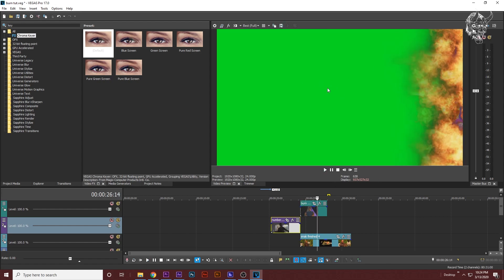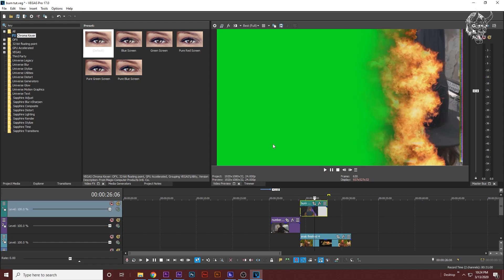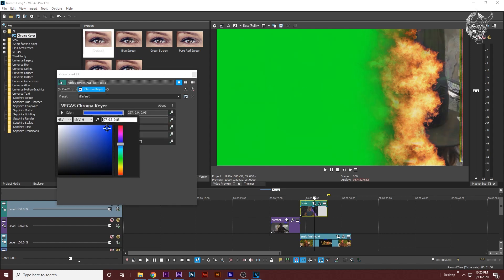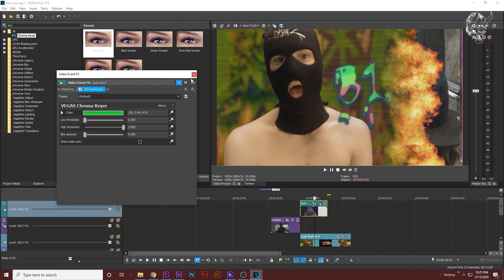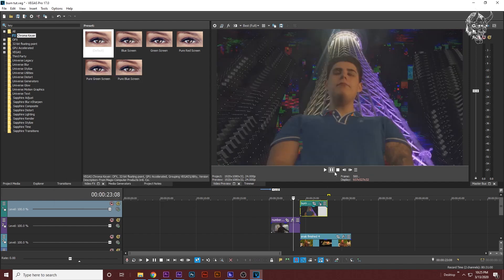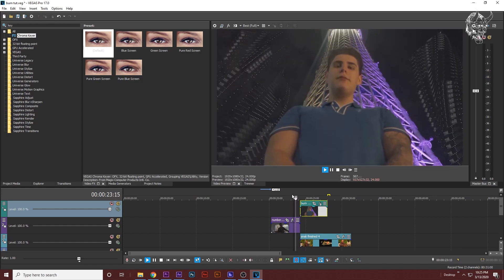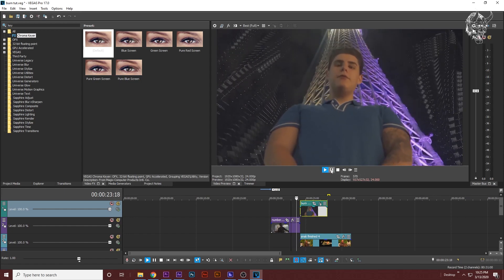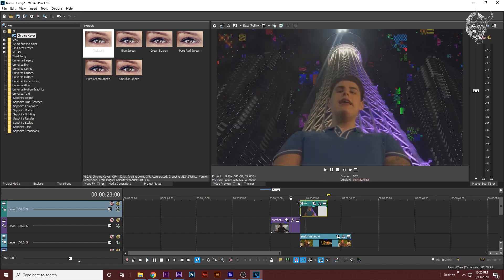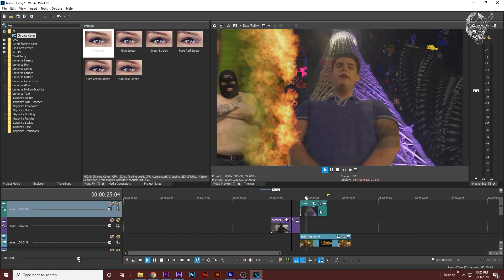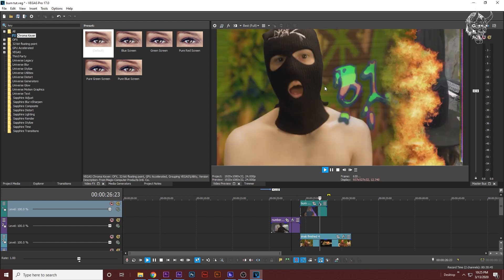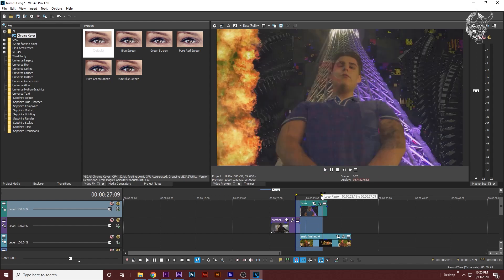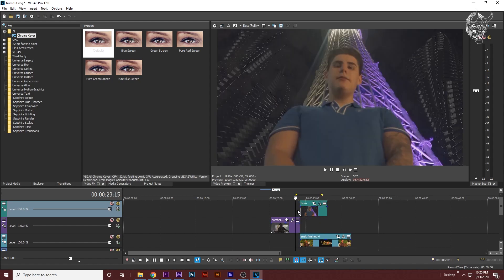We just need to chroma key out the green this time. Highlight your nested video now, drag chroma keyer since it's already there, just drag the default on, click on the eyedropper tool, just click any green. Now if we look at the video we should have a fire transition. Let me pre-render this.